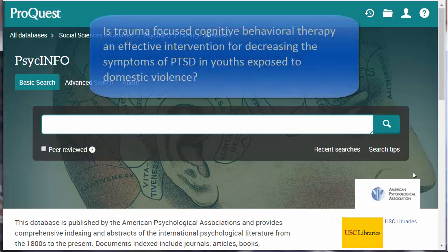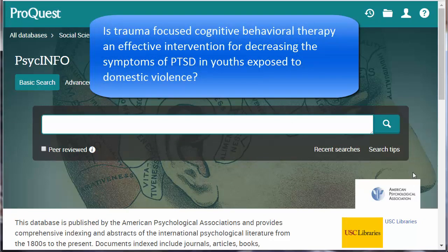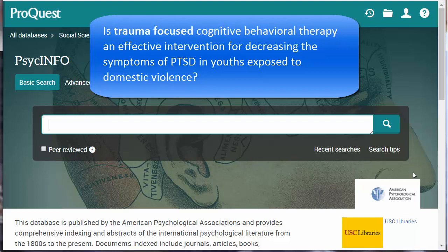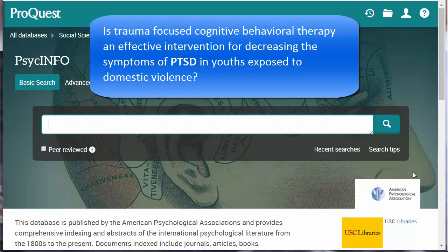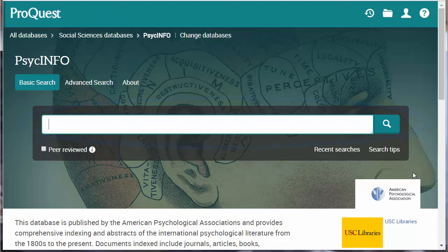Now examine your question. What are the core concepts and terms? What words would an author use in the title or abstract? Here, potential keywords include cognitive behavioral therapy, trauma-focused, decreasing symptoms, PTSD, youths, and domestic violence.